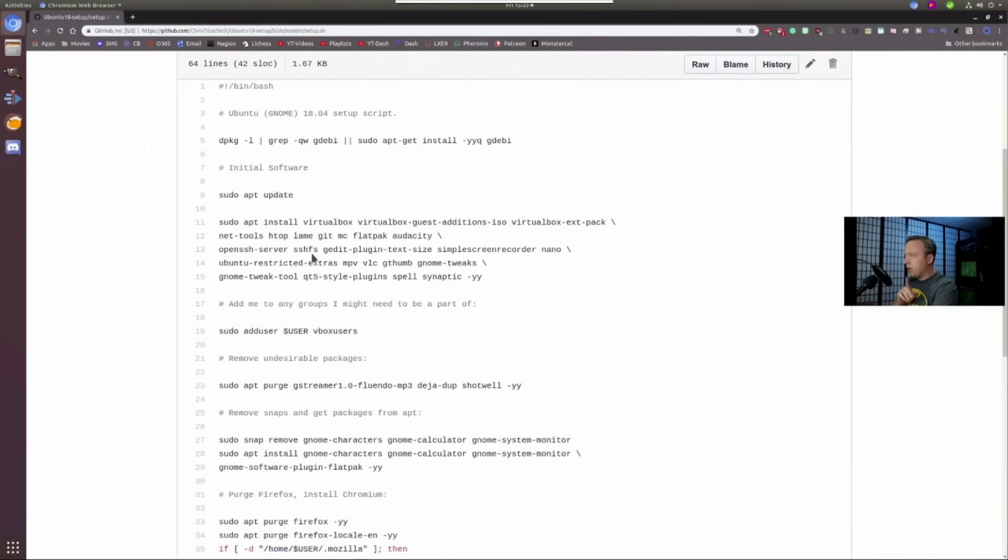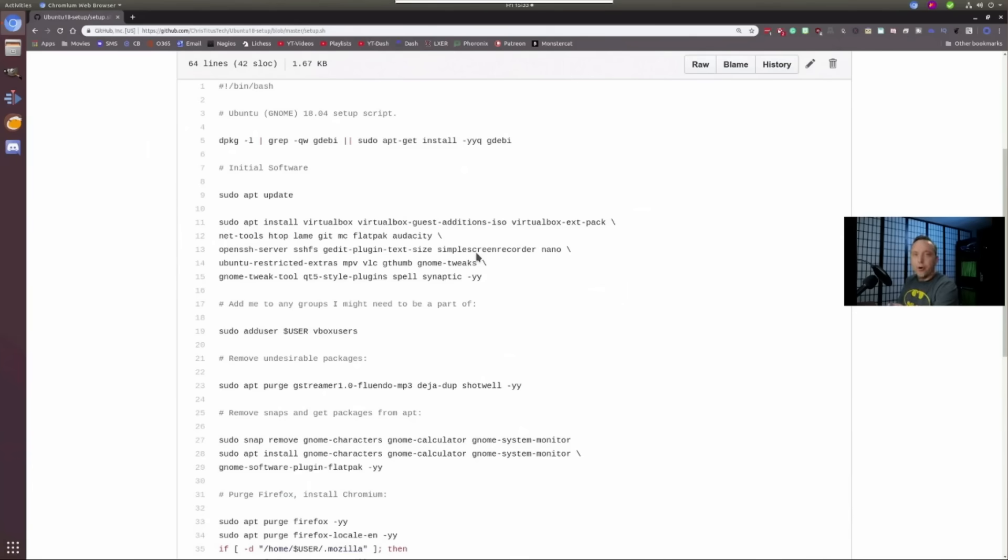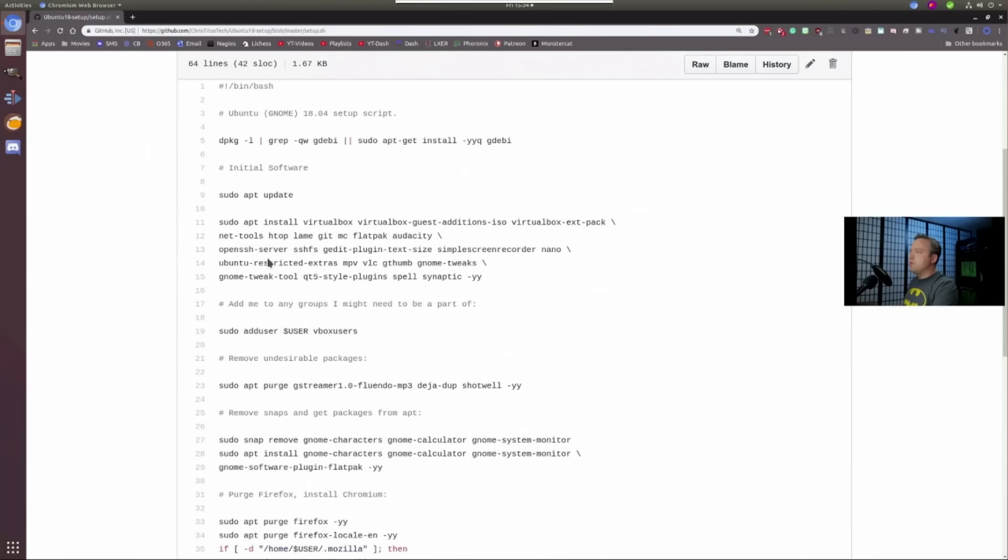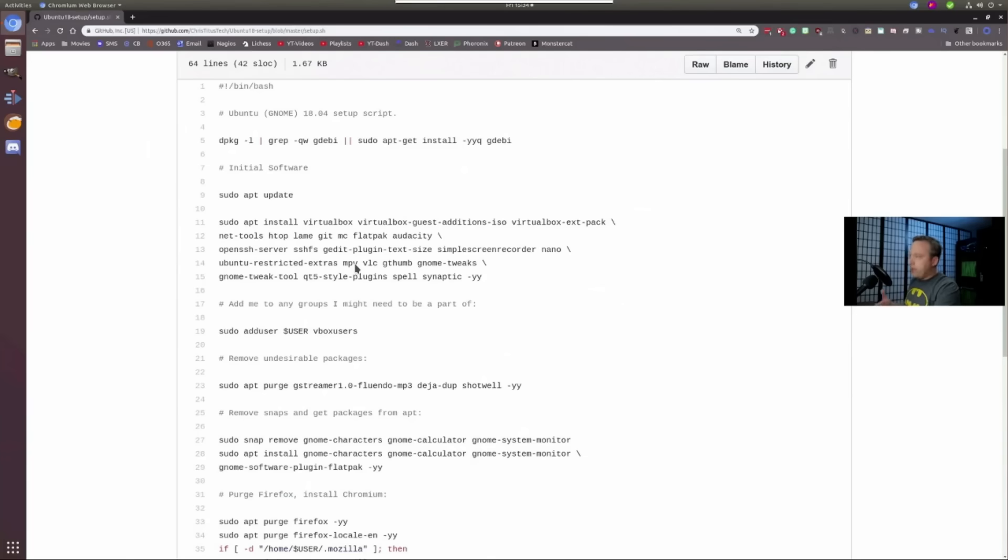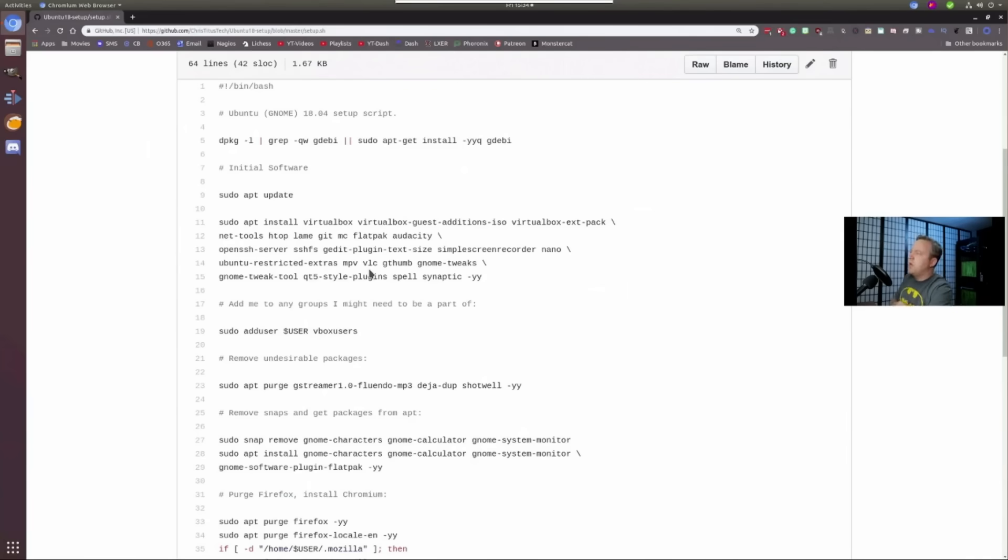I could be wrong on that one. I'm going to have to double check. G-Edit plug-in text, just an extension on G-Edit. Simple screen recorder. And then Nano for some basic edits in Thermo. And then Ubuntu restricted extras gives you some proprietary encoders and proprietary codecs. MPV is a multimedia player for this. Same with VLC. I like to have two media players because sometimes VLC, you know, gunks up on me and then I want to flip over to MPV to take a look at it.